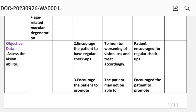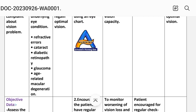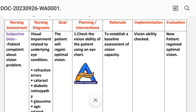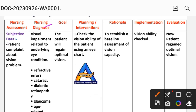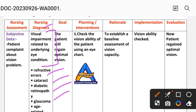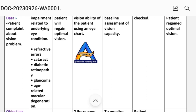Nursing diagnosis for care plan one: visual impairment related to underlying eye conditions. These underlying conditions include refractive error, cataract, diabetic retinopathy, glaucoma, and age-related macular degeneration.